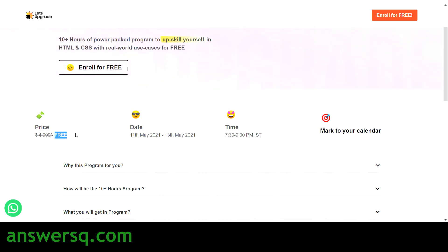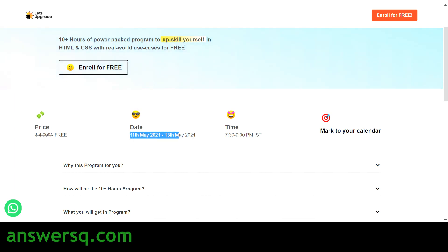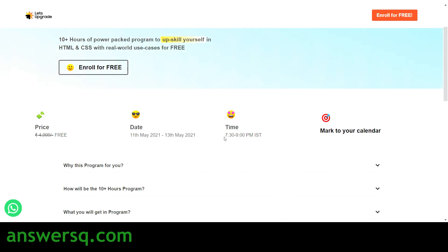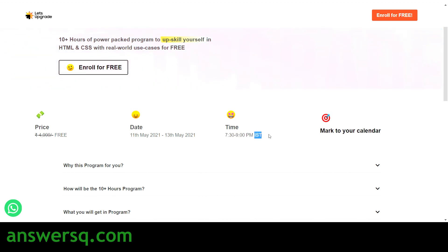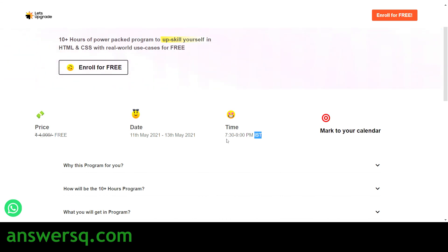You will see real-world use cases of HTML and CSS. The original price of this program is around 5,000 rupees, but you are getting it for free for a limited time. The program dates are 11th May 2021 to 13th May 2021 — three days — and the session timing is 7:30 PM to 9 PM IST. If you're watching from outside India, convert to your local time zone.